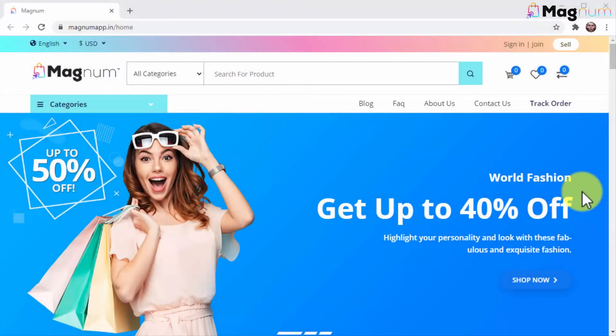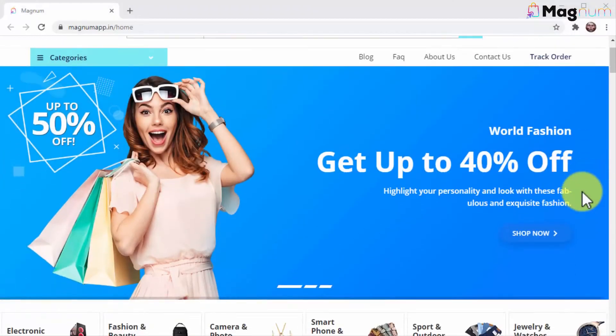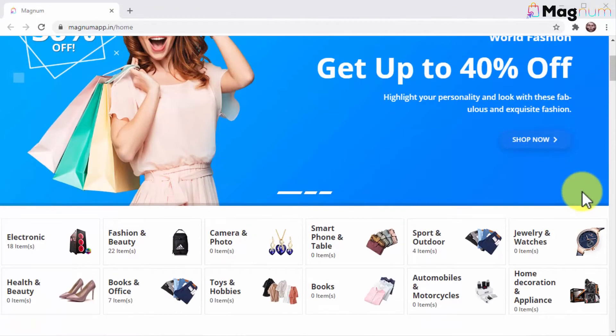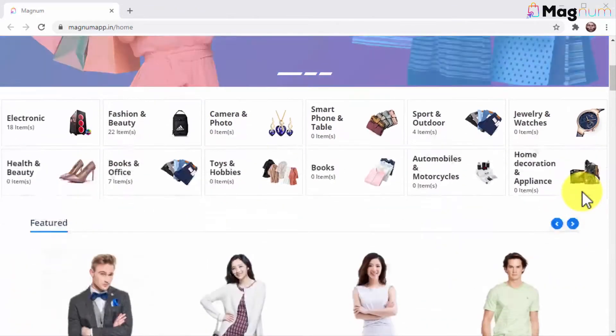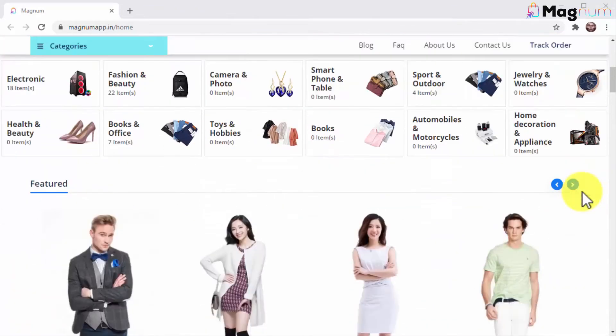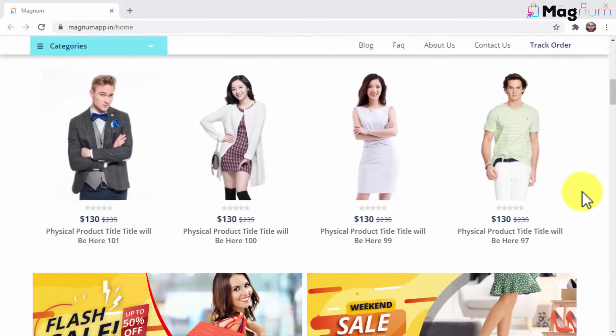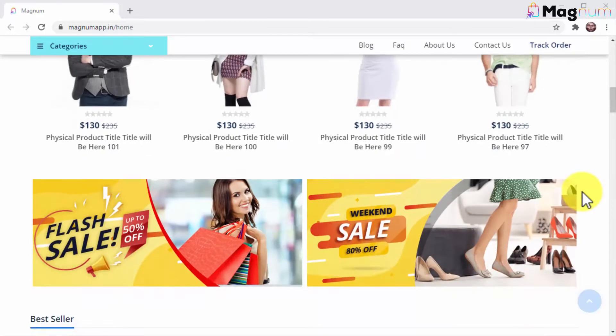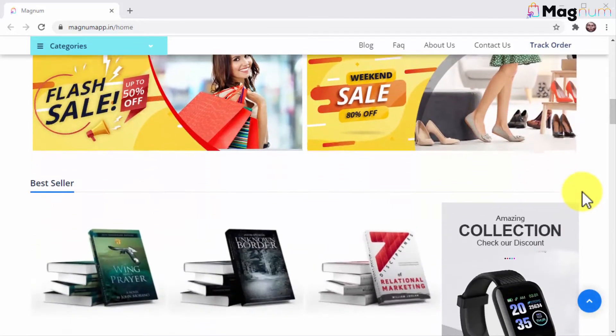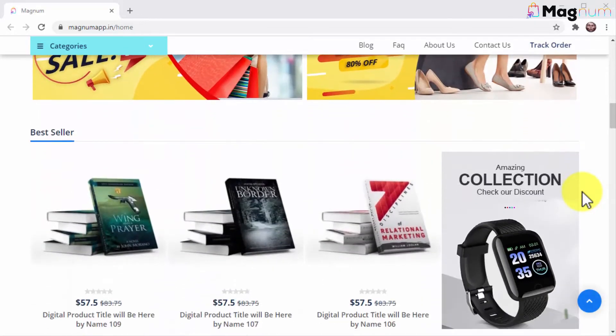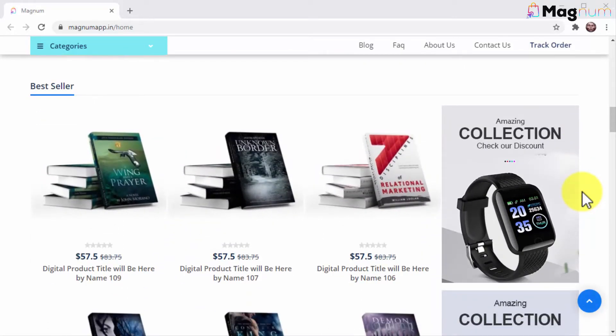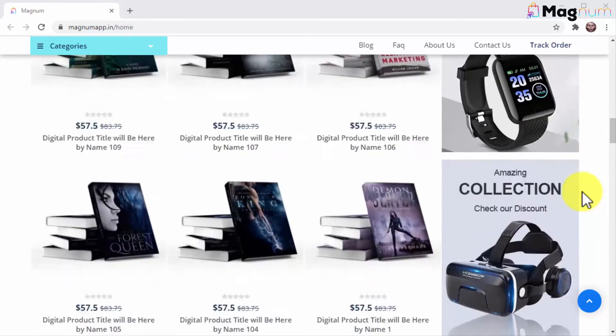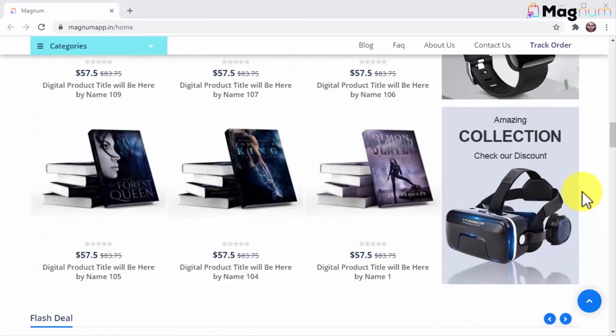Hey there my friend, would you like to build a high converting e-commerce store that looks this cool and makes you a ton of money without much effort? Then you're going to love Magnum, the world's best automated store builder with free buyer traffic from 99+ traffic sources.